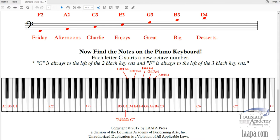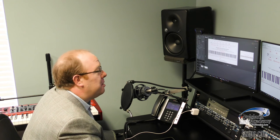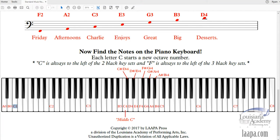Every particular note is eight keys away from the next occurrence of itself. The first C is all the way at the bottom — C1 — and then eight keys later we have C2, then C3, and so on. That's why we call it an octave: an octave is eight keys. The letter C is what triggers the new number each time — whenever you reach a new C, a new octave has started. On a standard piano we have eight C's: C1 through C8.